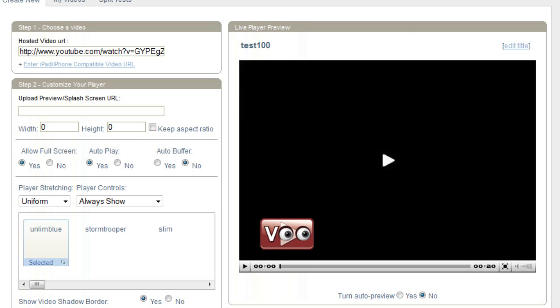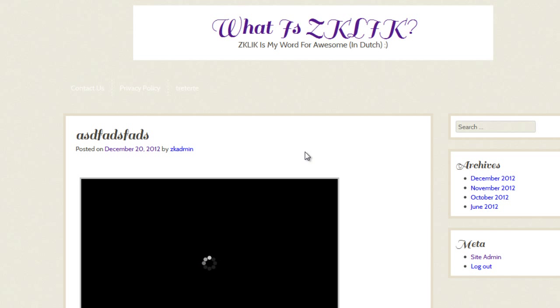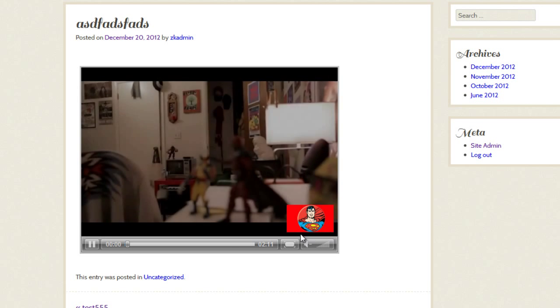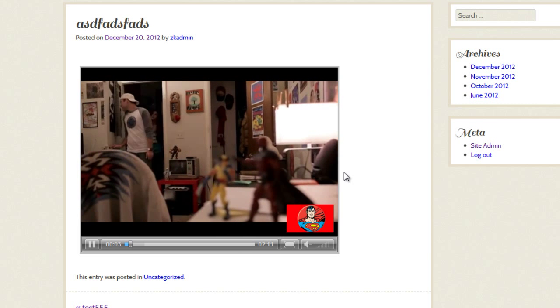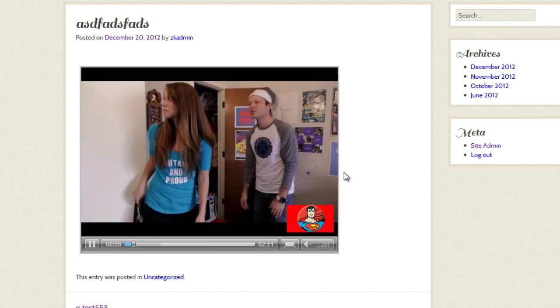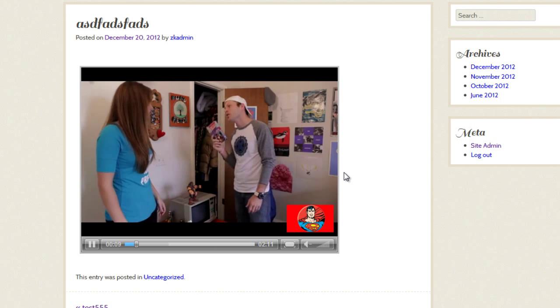Now let's go over to the test site. I don't even need to copy the code again — we just need to go ahead and view the page again, and it should show. There you go — the logo block on YouTube. Now you won't even know this is from YouTube. That's all you need to do. Any questions, comments, or requests, email us at our help desk. Thanks a lot. Bye-bye.